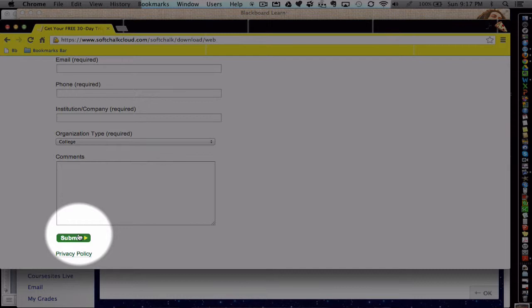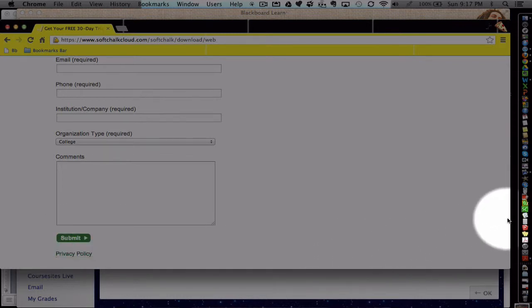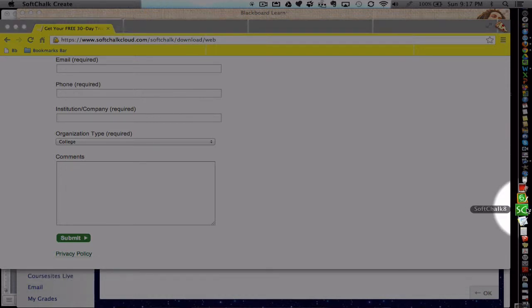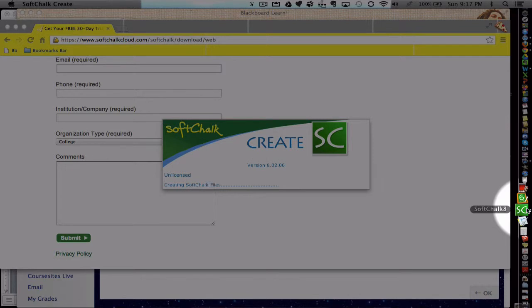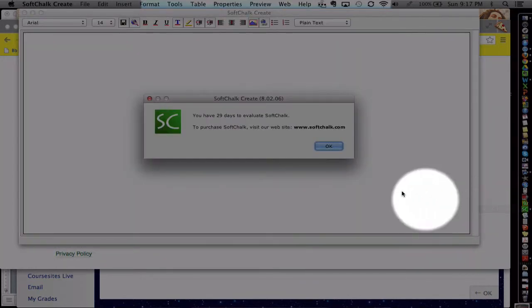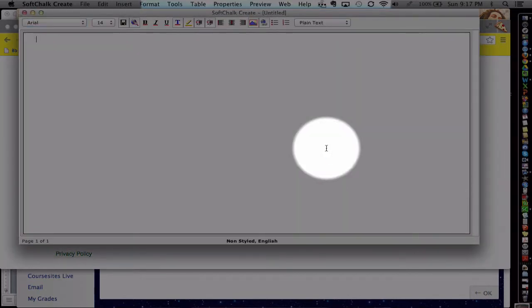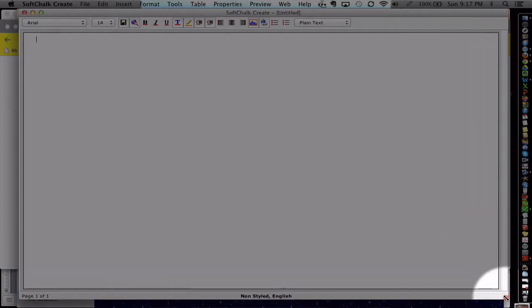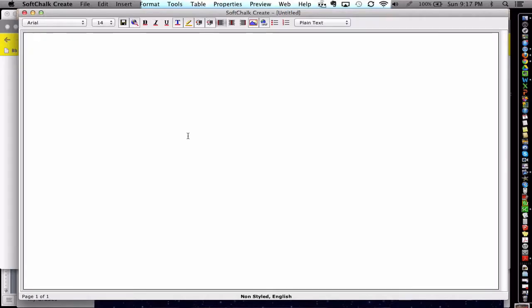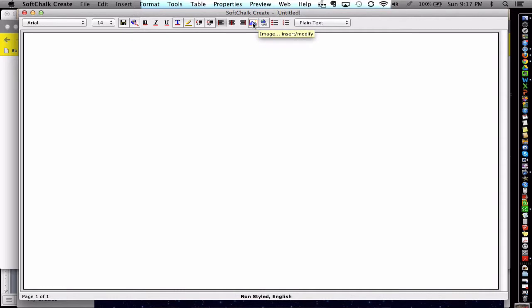Once you have the software downloaded, you can go ahead and open it. I've got my SoftChalk software over on my taskbar. SoftChalk's motto is, if it's not easy, it's not SoftChalk. Here's a pretty plain page. And there's a couple buttons up here that look kind of like a word processor.